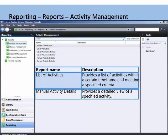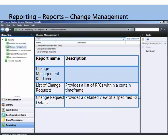So you can report on activities, changes, configuration items, incidents, problems — the basic work items in Service Manager. These reports take a typical trajectory. You can look at activities distributed, list them, list them by type, where they're at, and you can also look at the details.